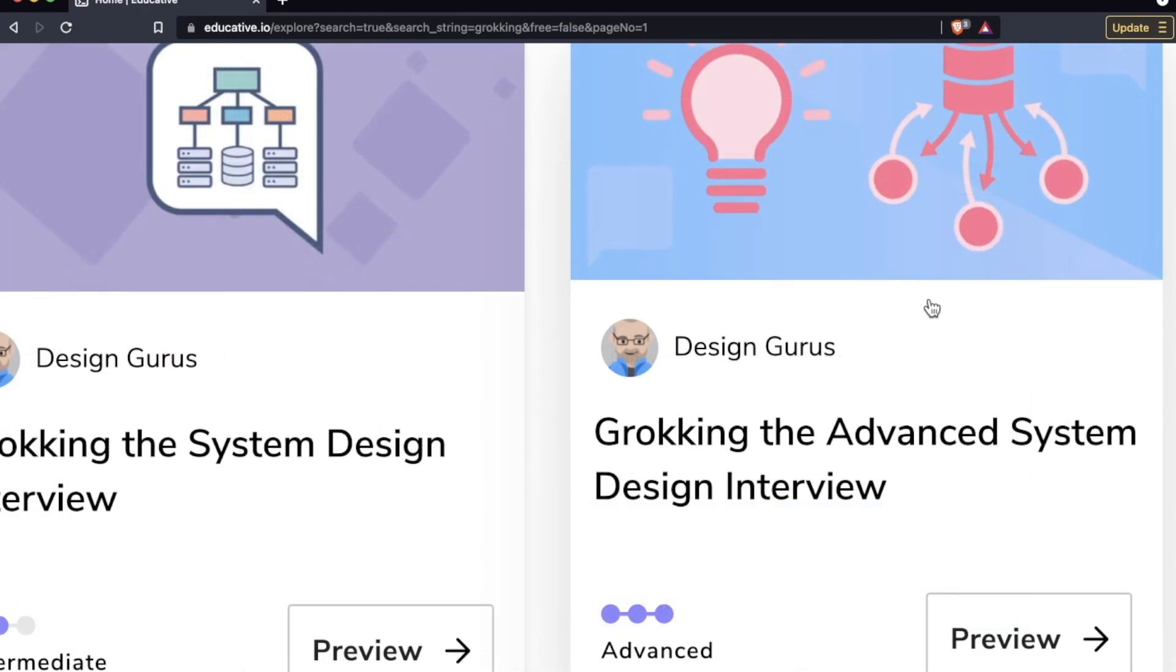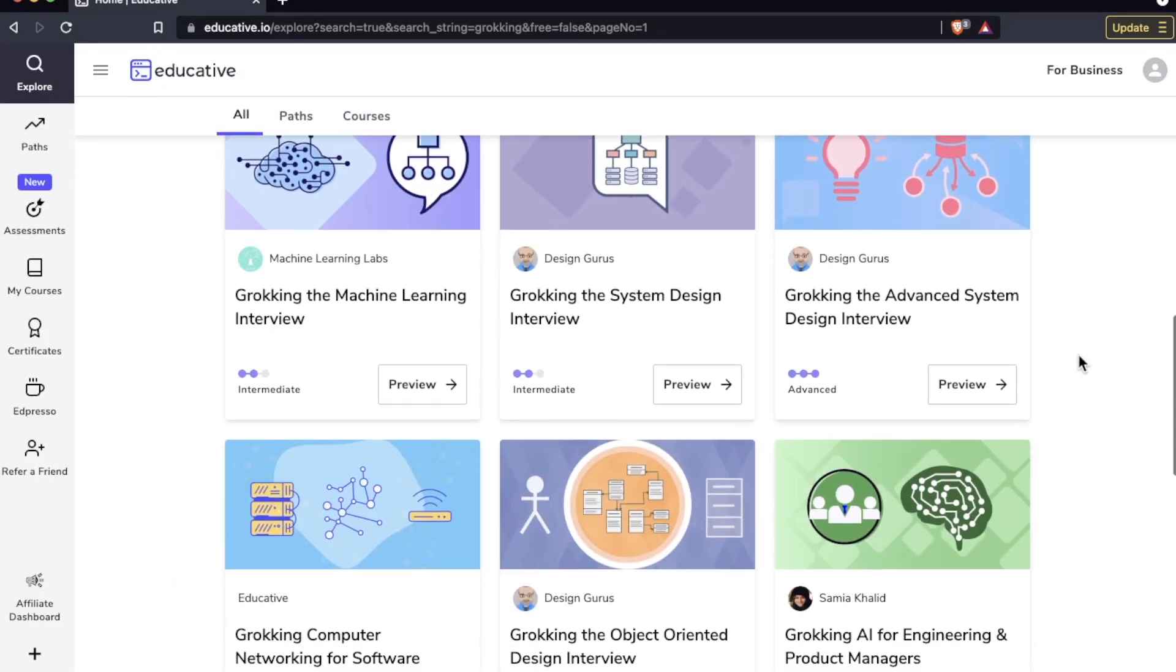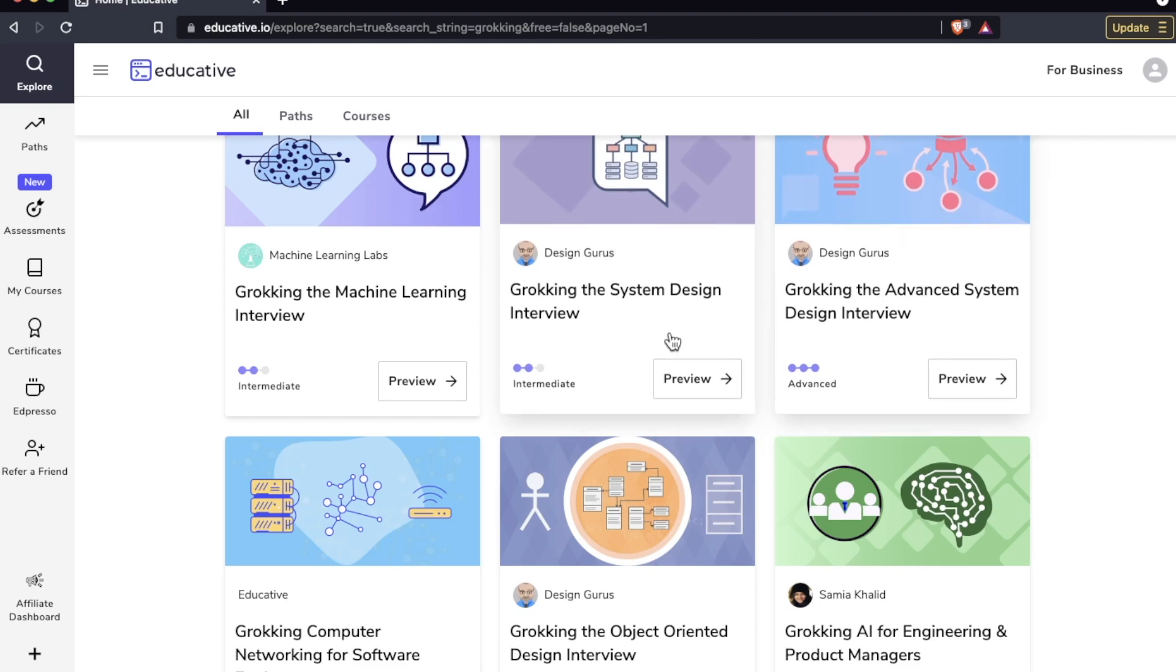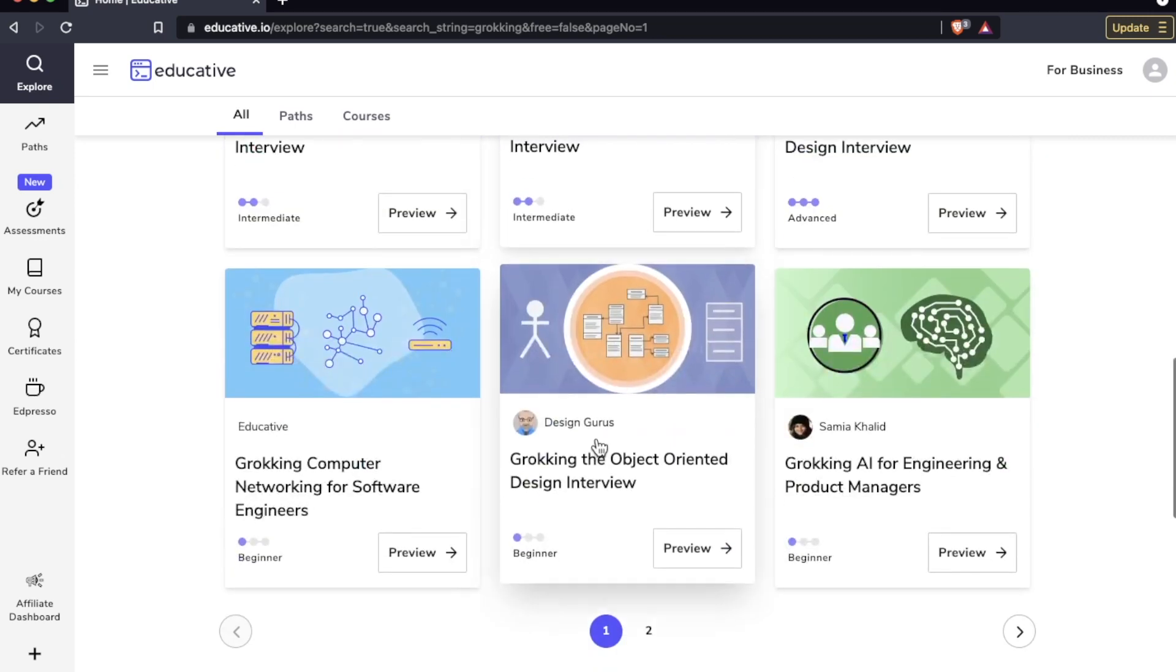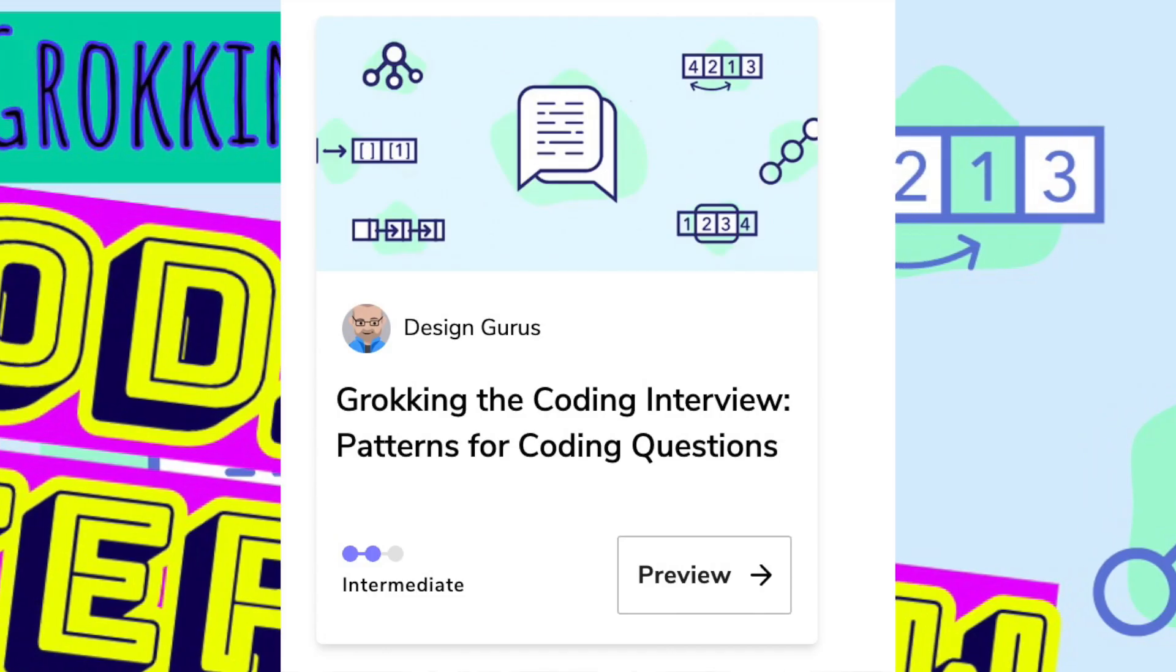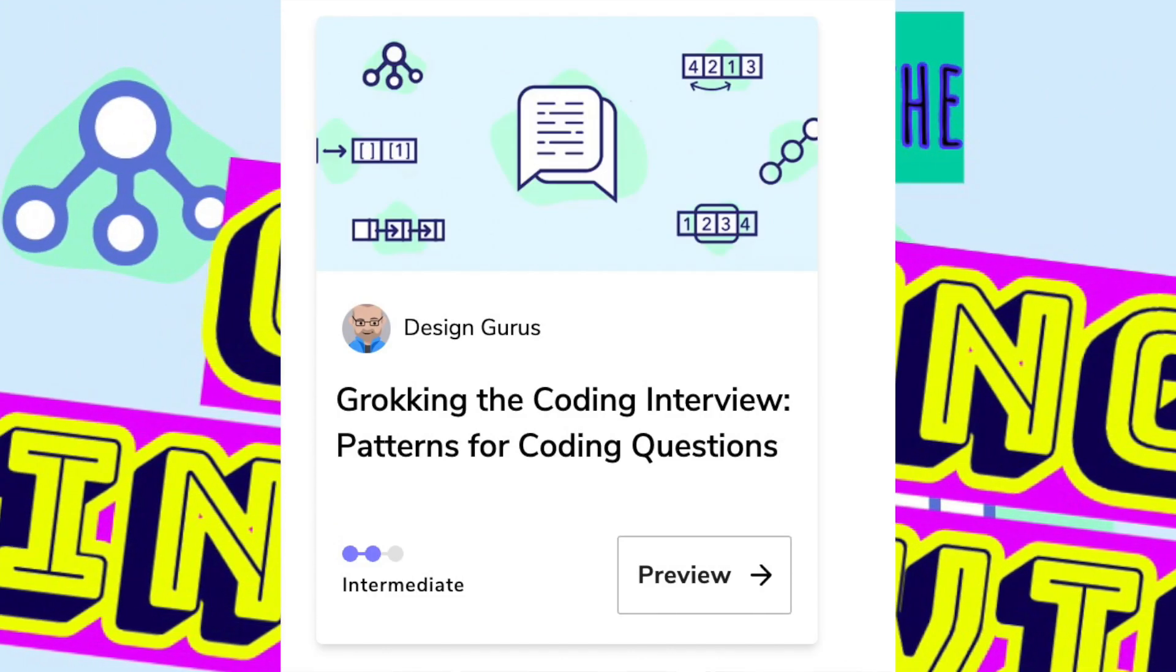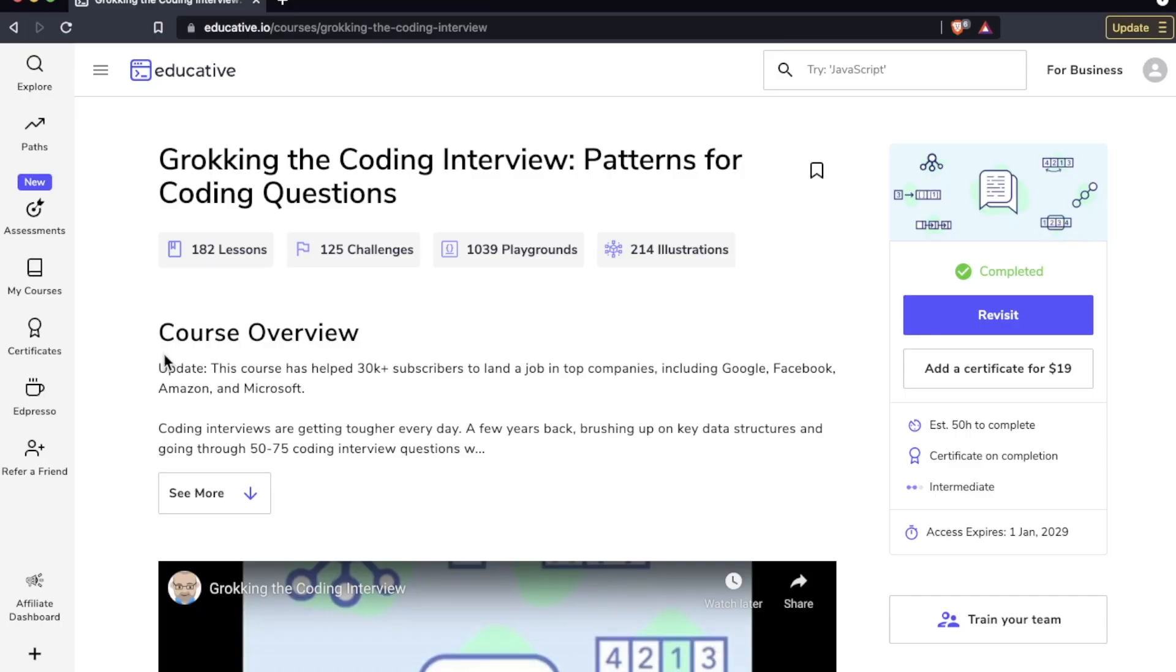They have Grokking the Advanced System Design Interview, Grokking the System Design Interview, Grokking the OOD Interview, and of course the one and only. So let me go ahead and pop in here.